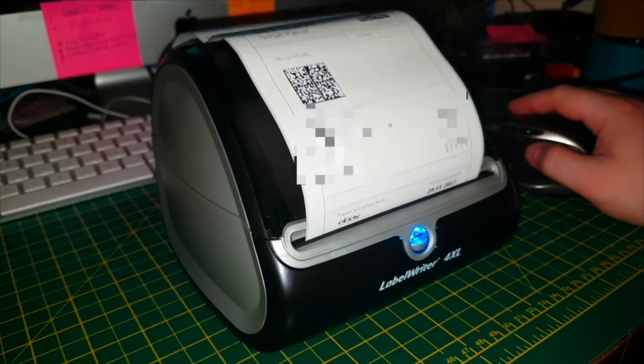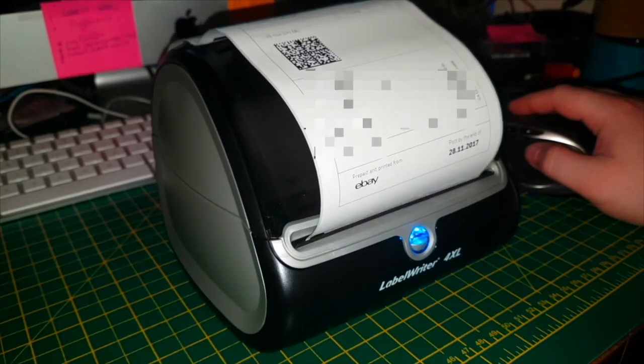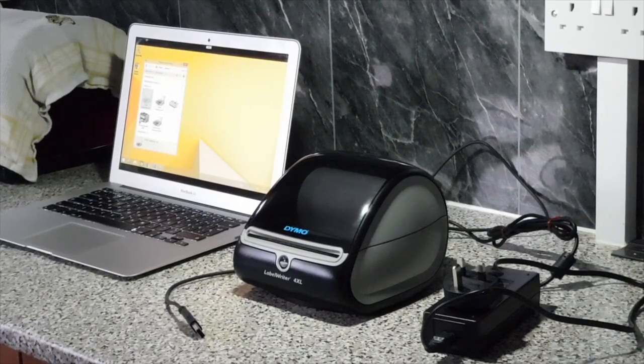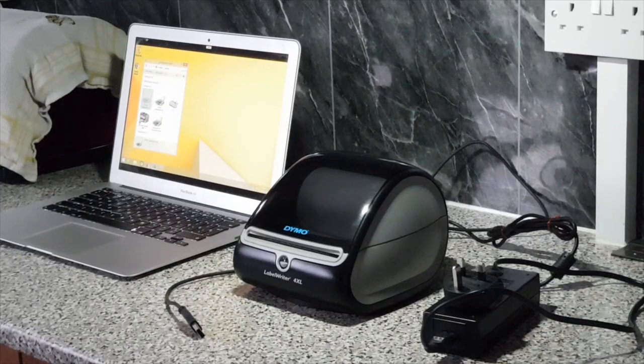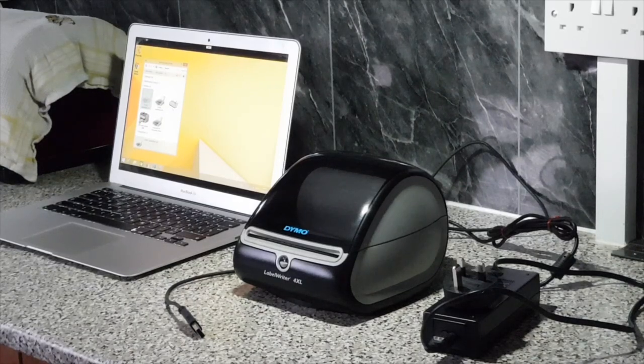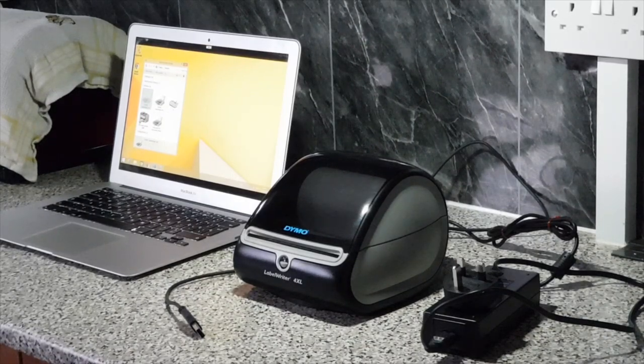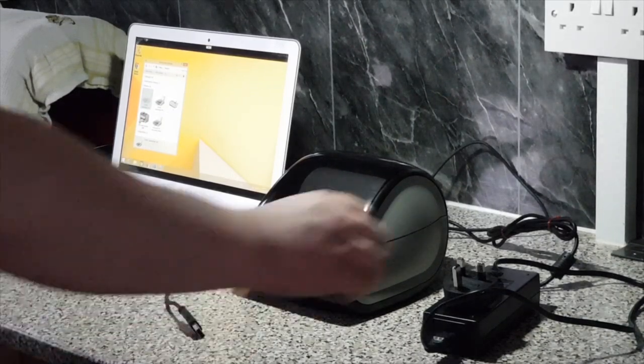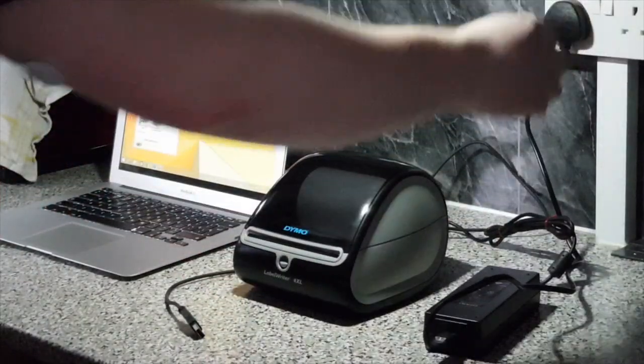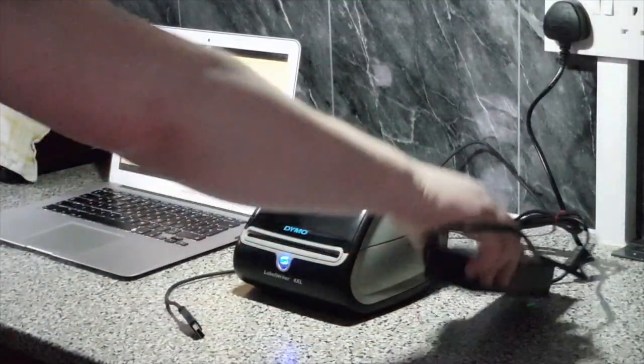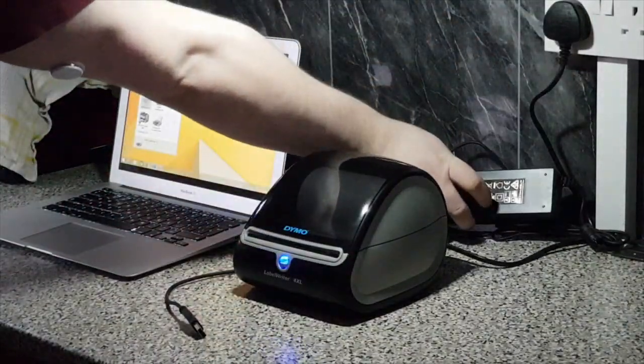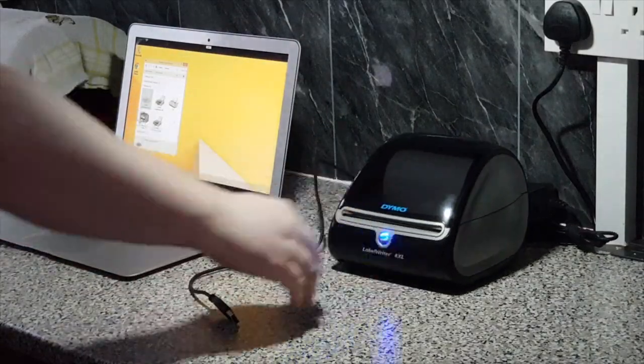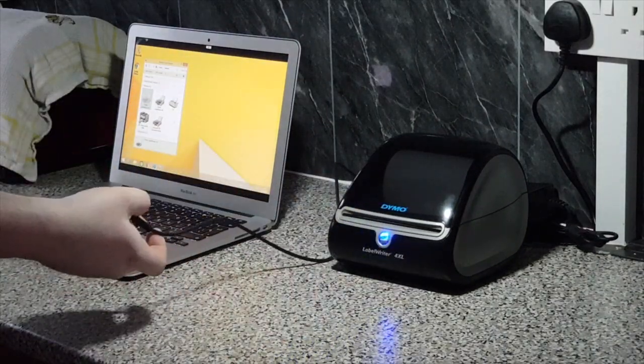Some other postal label printers require that you use their software to make use of the label printer, slowing your workflow down, which means getting less done on time. Let's plug in our Label Writer 4XL and print a label using Royal Mail's click and drop service.